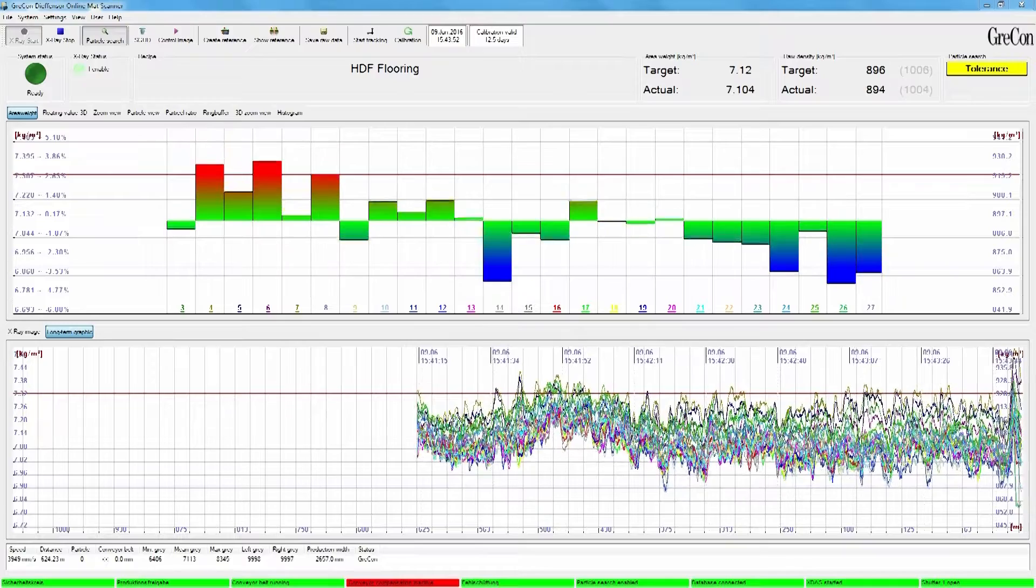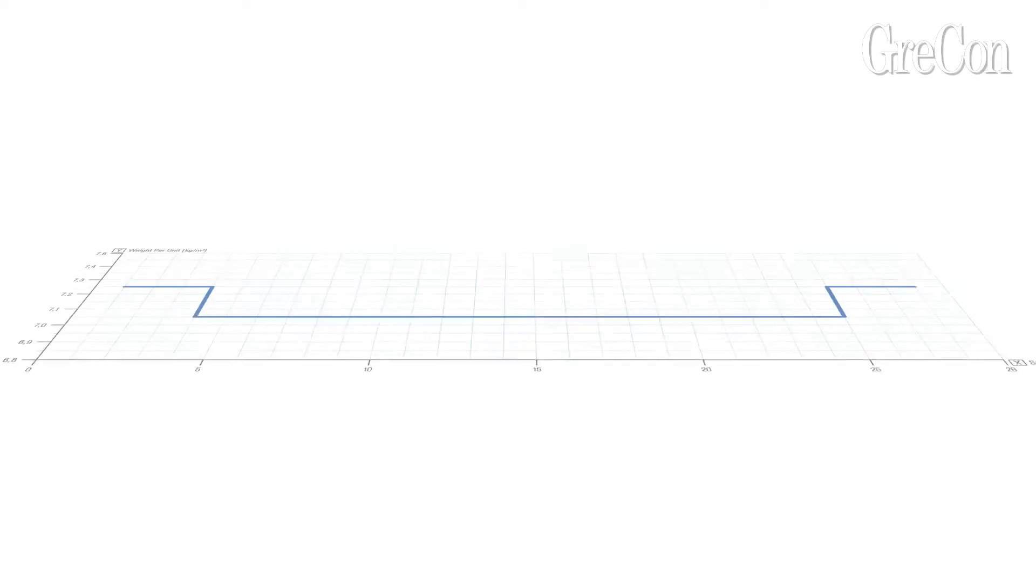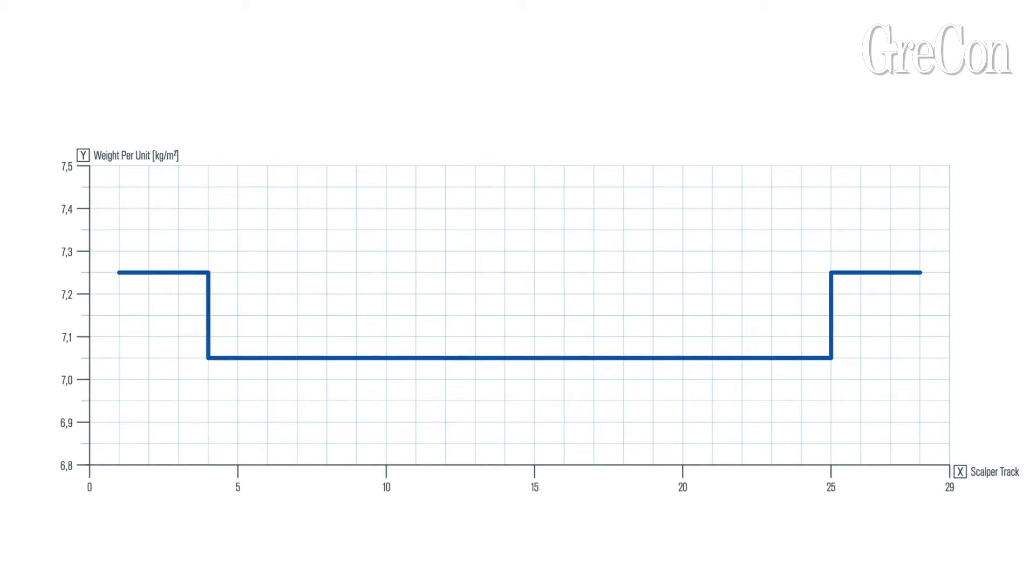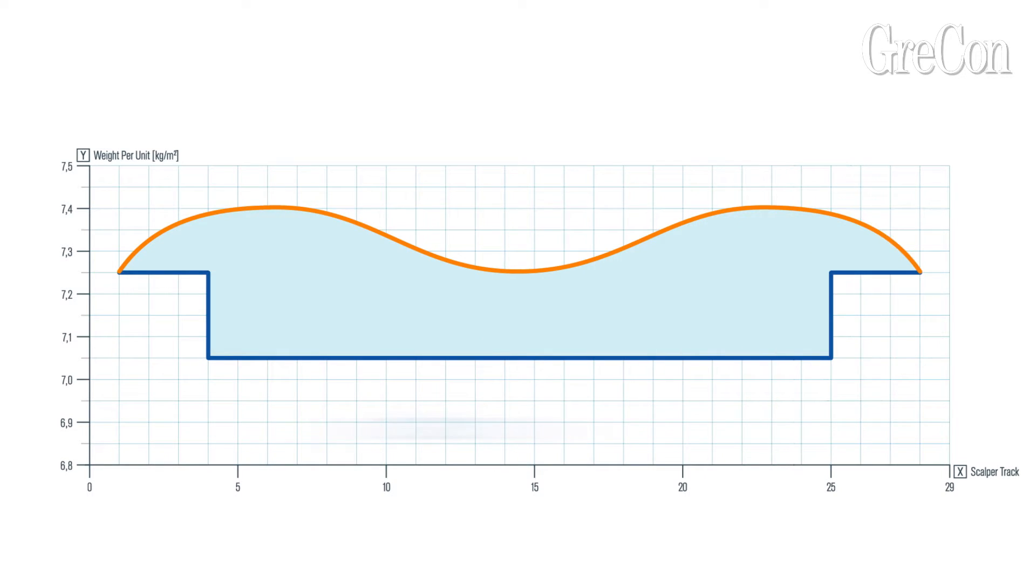Fluctuations of up to 10% are not uncommon. To observe the required target profile and comply with quality requirements of the entire panel width despite these fluctuations, the use of material is often increased due to high safety margins.